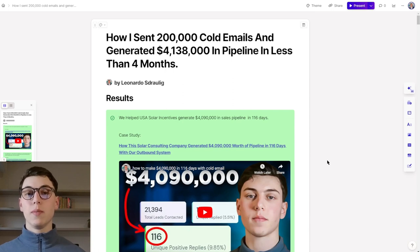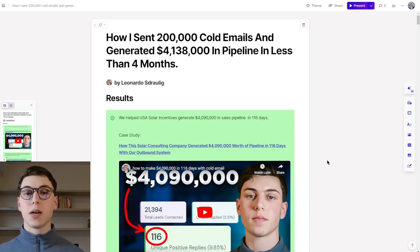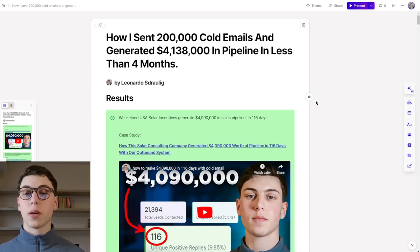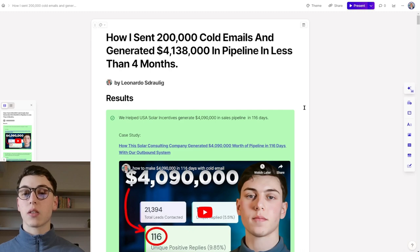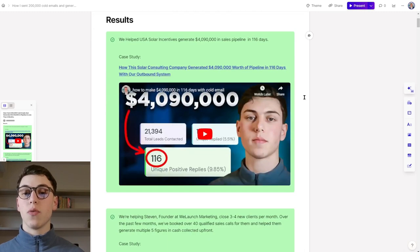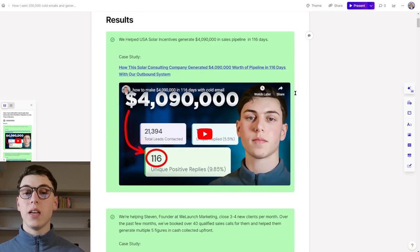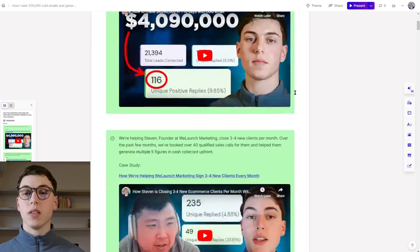I sent 200,000 cold emails and generated over $4 million in sales pipeline in less than four months. And here are some of the results that we've gotten by doing that.